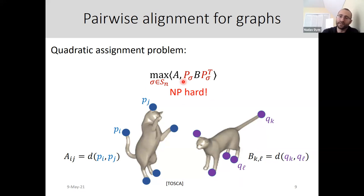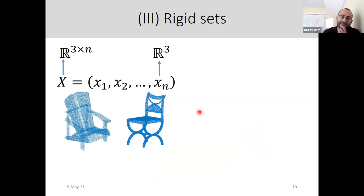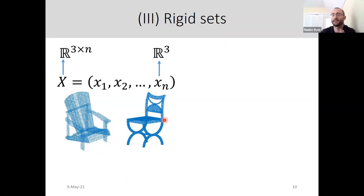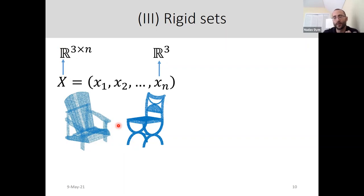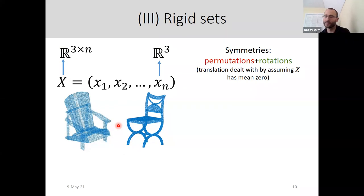All we really need to know for now is that graph alignment is NP-hard. What I want to focus on is rigid sets and their relationship to the other two data types. The domain is the same as sets — a 3×n matrix or n points in R3 — but we notice that this problem has more symmetries than we allowed before. If we take a chair and rotate it, it's still the same chair. So we have rotations, and also translations, as additional symmetries. I'll mainly focus on permutations and rotations.